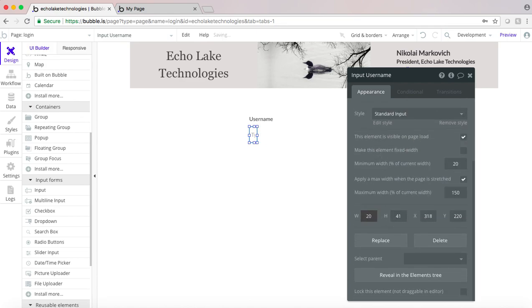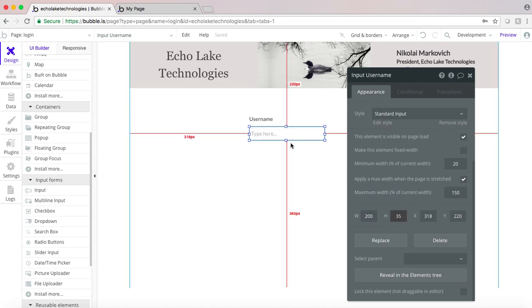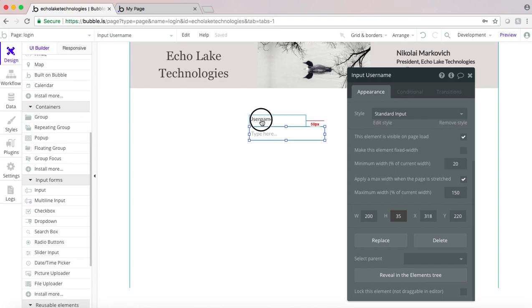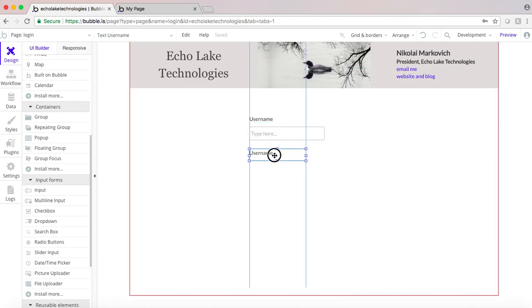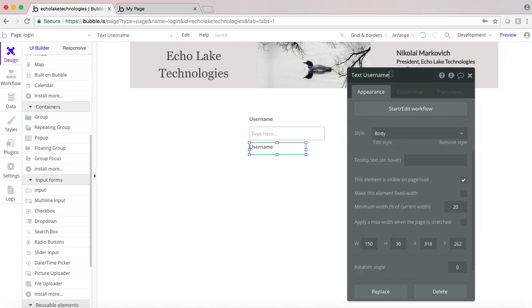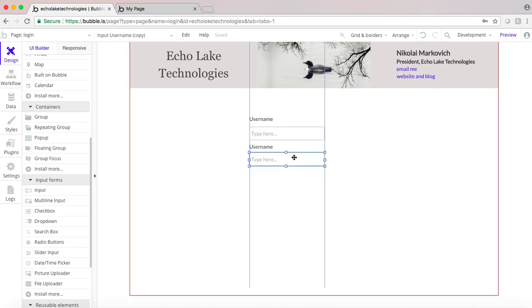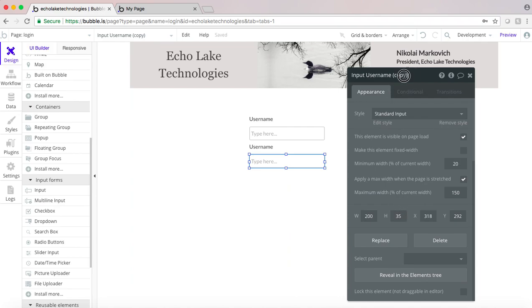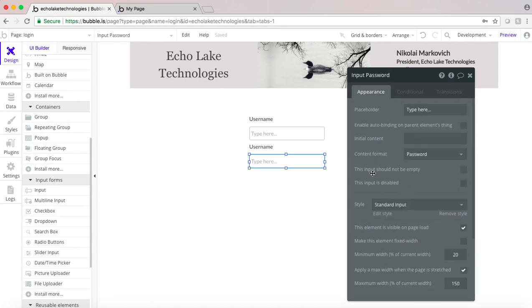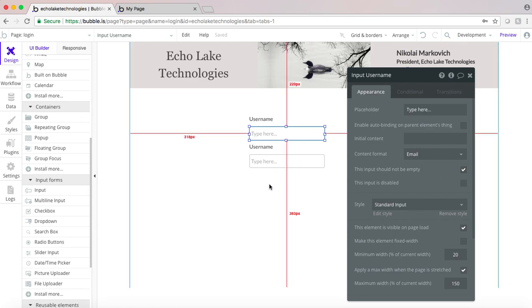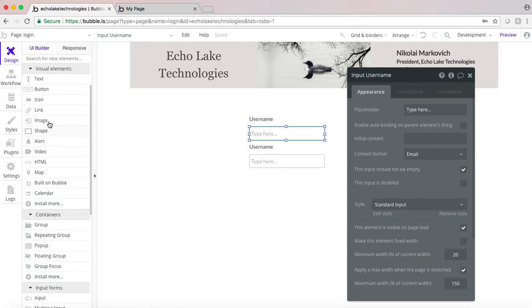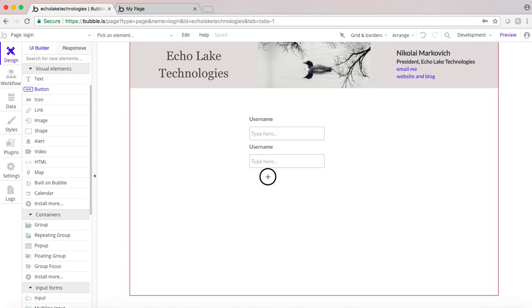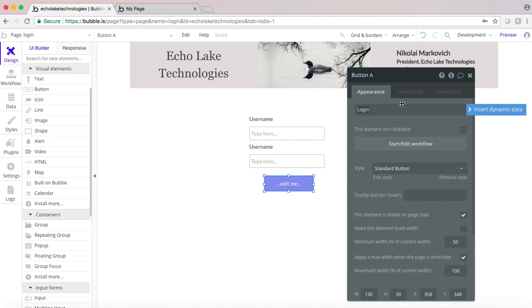We'll make this 200 wide and the height 35. Then we'll have a password field with an input for password. I should also check this off to make sure that the input is not empty.